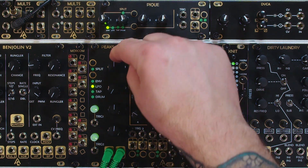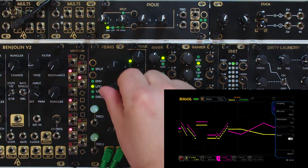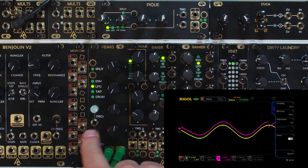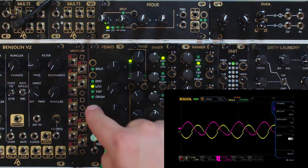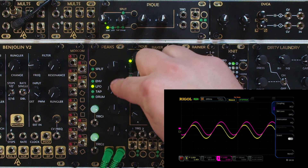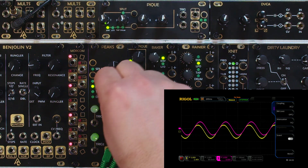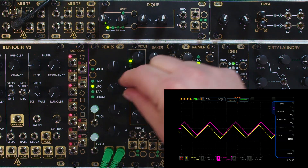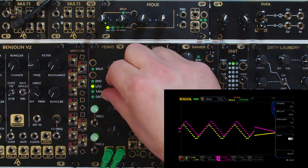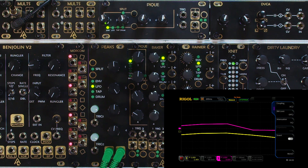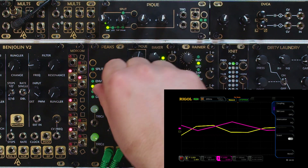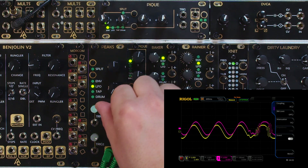Let's quickly go over the LFO function of Peaks. There are actually variable waveforms, which is really fun. You have your standard frequency control, and triggers are going to reset the cycle — so frequency controls the speed of the LFO and the trigger re-triggers the cycle rather than clocking it. Knob two controls the waveform: all the way left you have a sine wave, then triangle, then square, then a triangle with stepped voltage, and then a clocked noise source.